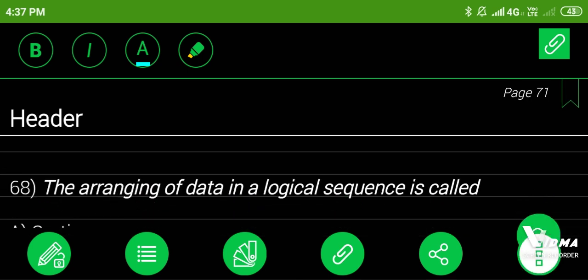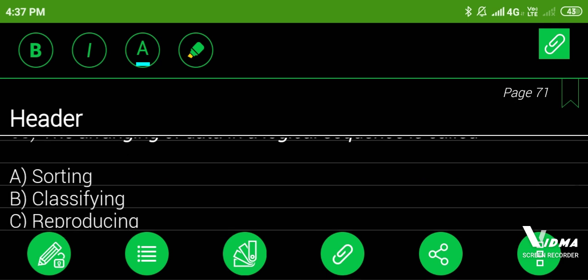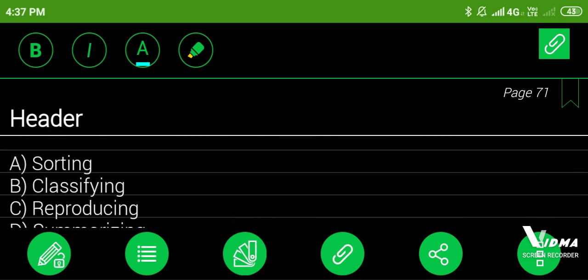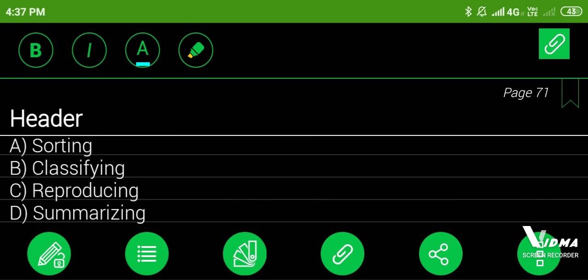68. The arranging of data in a logical sequence is called: A. Sorting, B. Classifying, C. Reproducing, D. Summarizing. Answer: sorting.